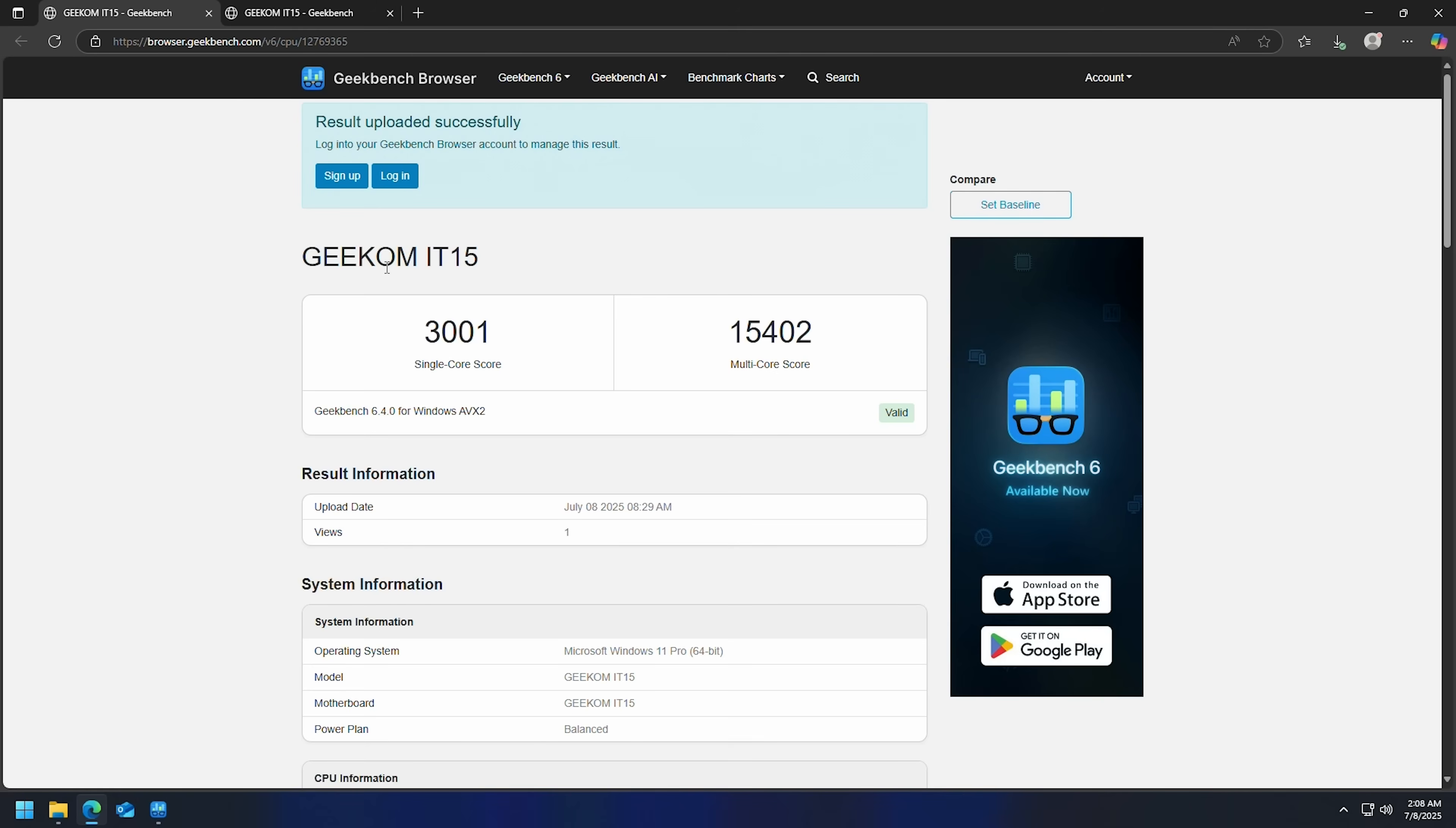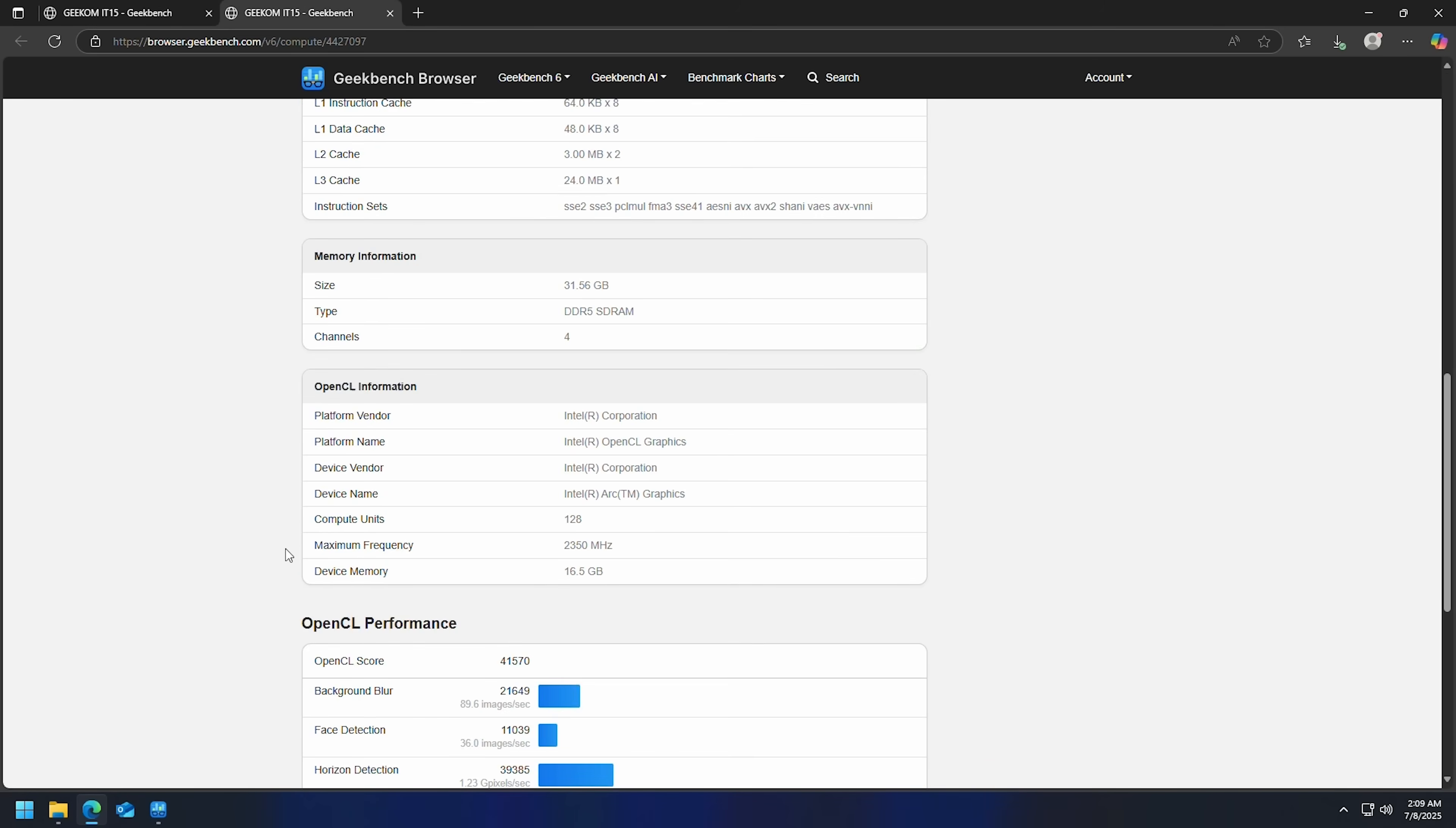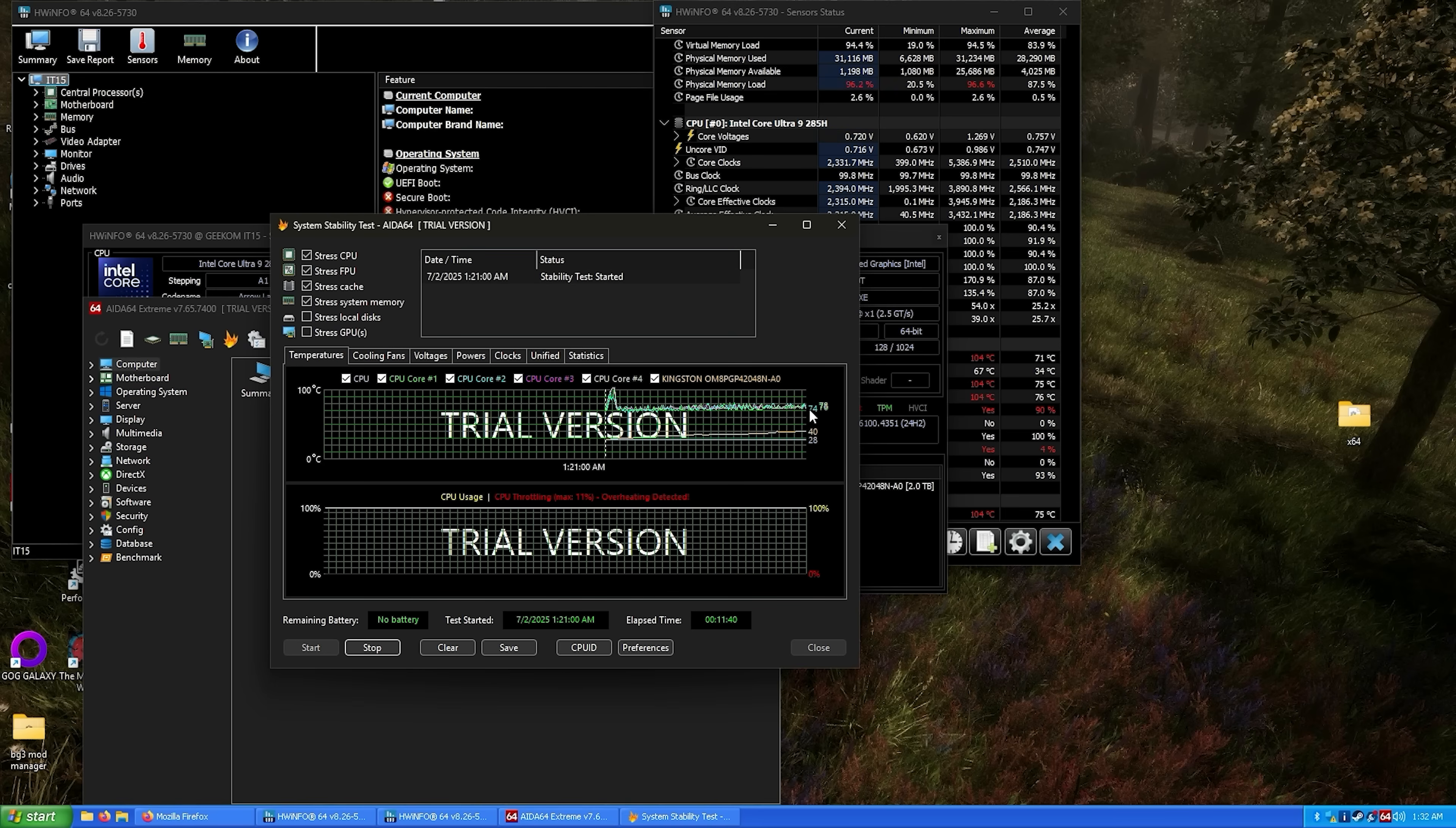Let's look at Geekbench. I kept wanting to say let's look at Geekom bench because it says Geekom IT15 up here, but that's not a thing. All right, so the single core score is 3001 and the multi-core is 15,402. Scroll down so you can see the individual test scores, especially that Clang there—15 Clangs, not bad. I love Clang, that's the stuff. Now OpenCL—41,570, and again there are the individual scores.